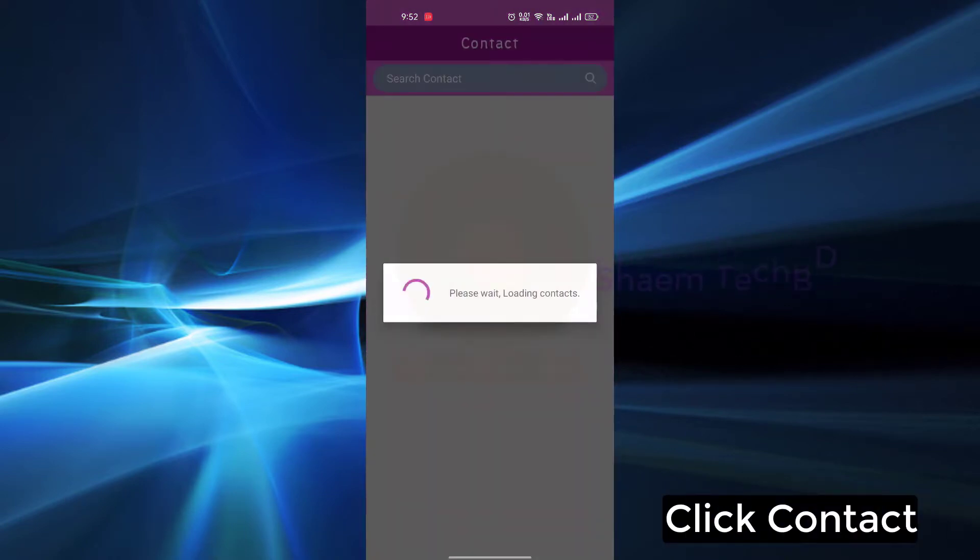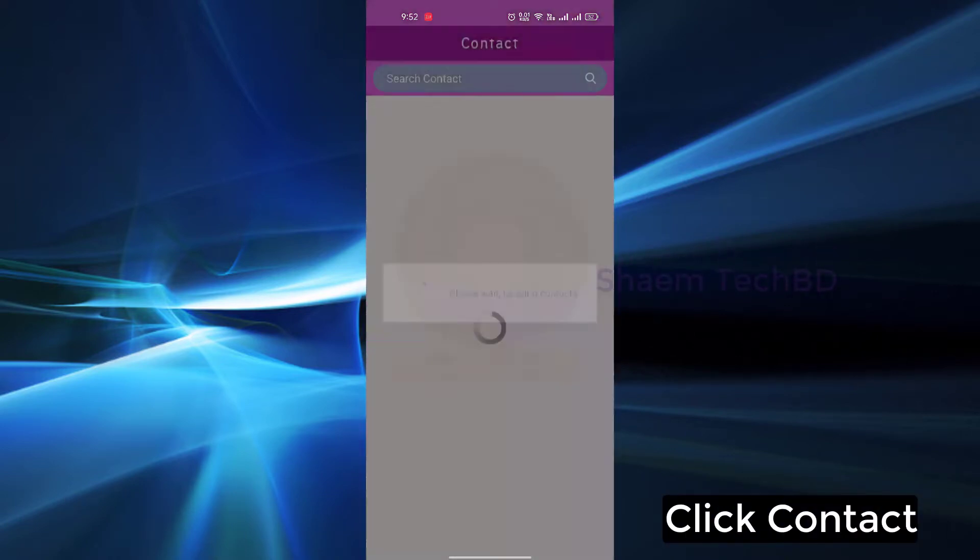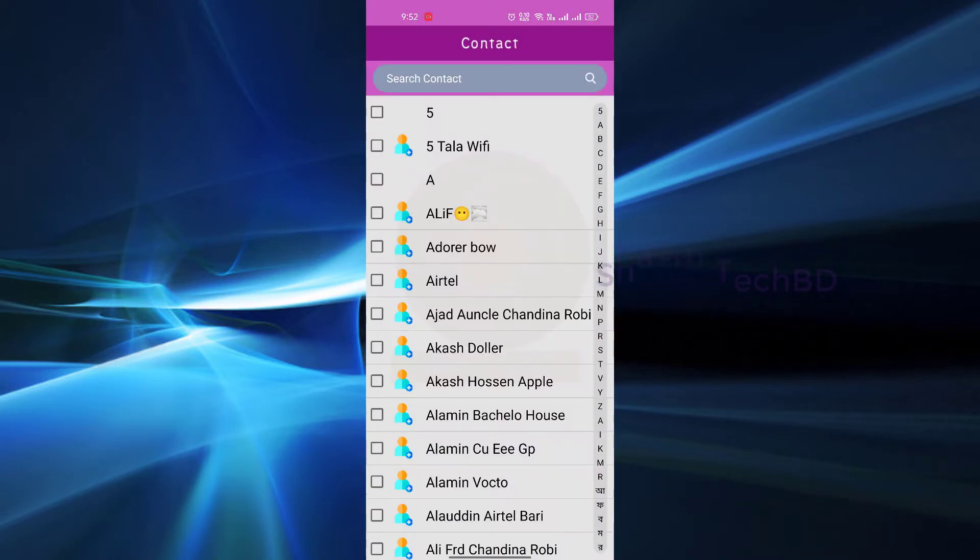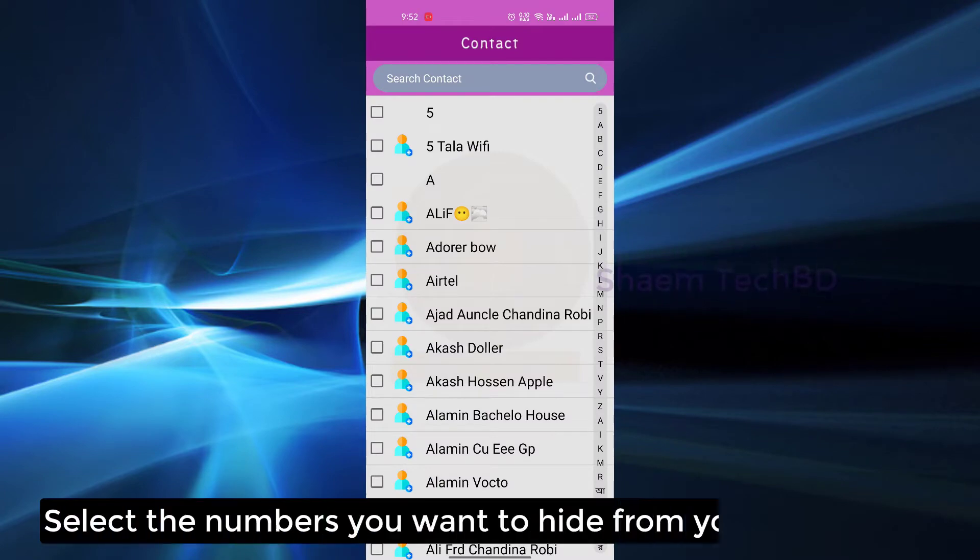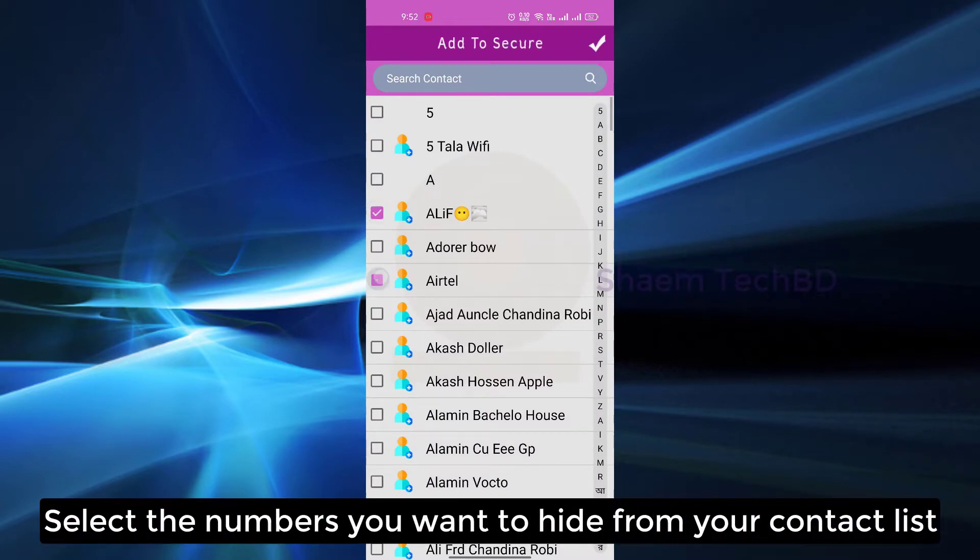Click contact, select the number you want to hide from your contact list.